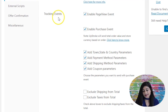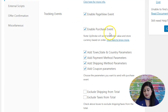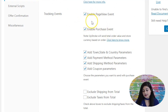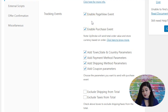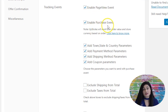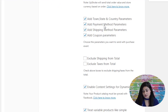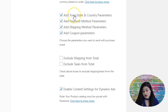Then you've got the tracking events. In tracking events, you can enable page view event and enable purchase event — tick both of these. This way your page view event will also get enabled, and so will your purchase event, which should already have been disabled in the pixel tracking plugin you were otherwise using. Now, these optional parameters make your pixel a lot richer and help you enrich your pixel.